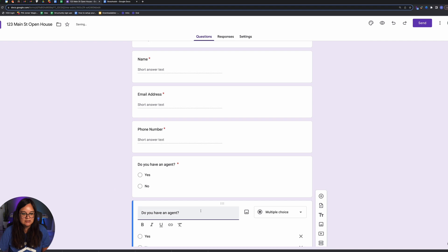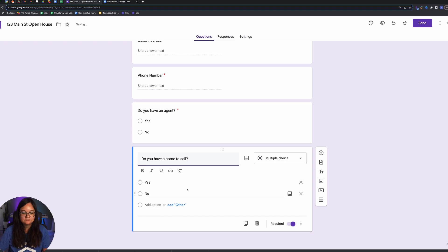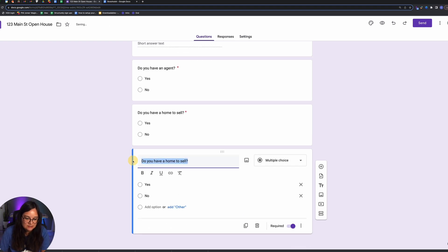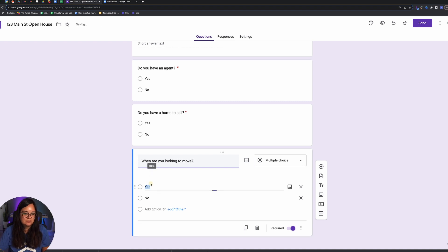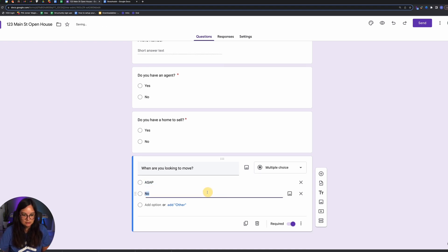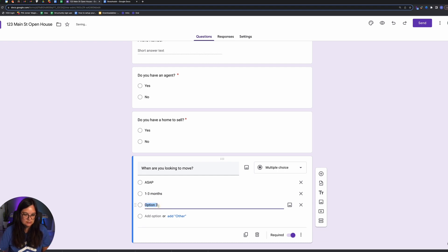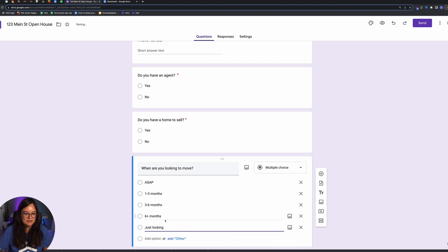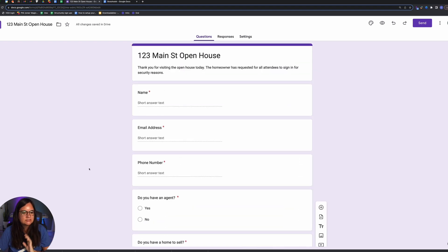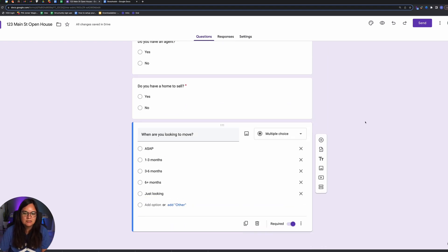Then add 'Do you have a home to sell?' — Yes or No. You can also add 'When are you looking to move?' with options like ASAP, 1–3 months, 3–6 months, 6+ months, or 'Just looking.' But be careful about asking too many questions — this is probably the max I would do, or else people get upset.